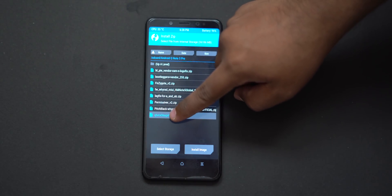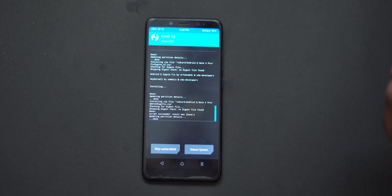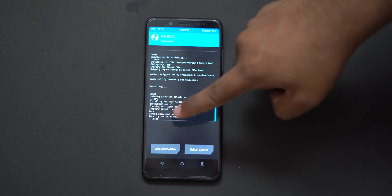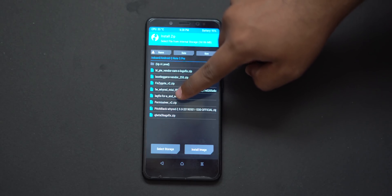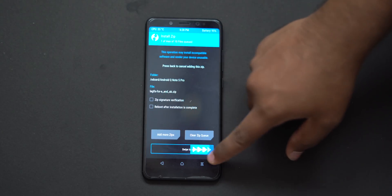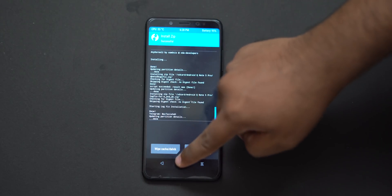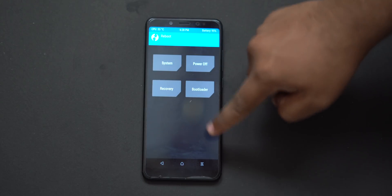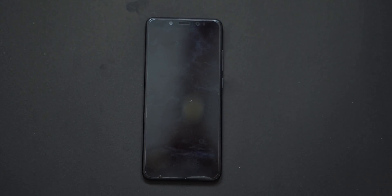We also flashed the Q beta 3 lag fix file, because there is a developer who is developing it. Flash the lag fix. This uses A and B partitions — we have the A partition. Now reboot system. Android Q has been successfully flashed — we have booted the system.